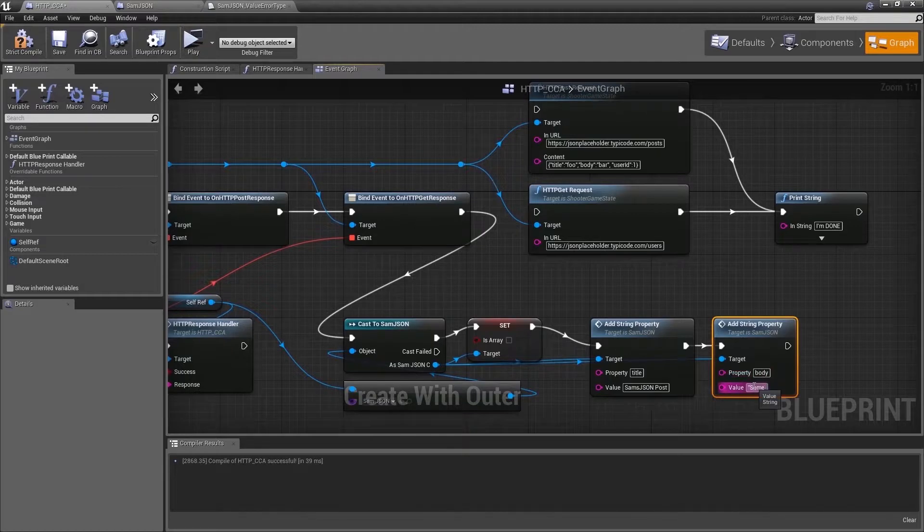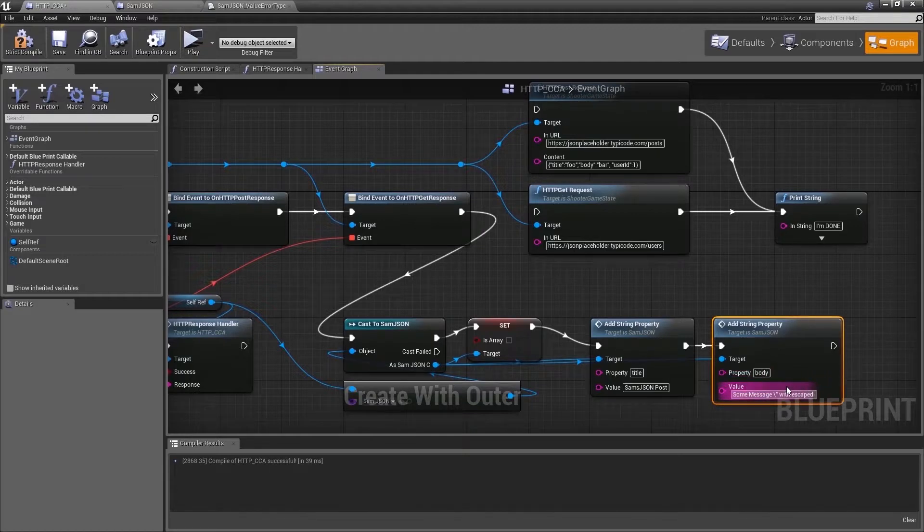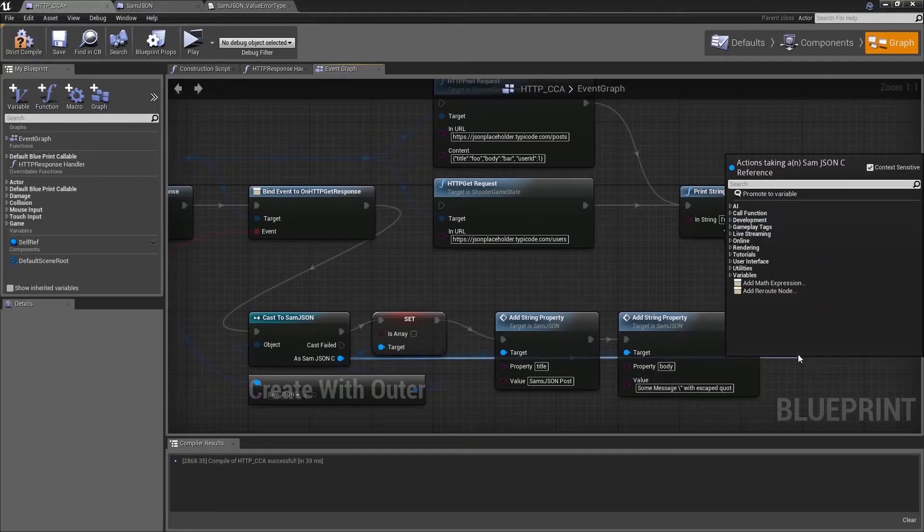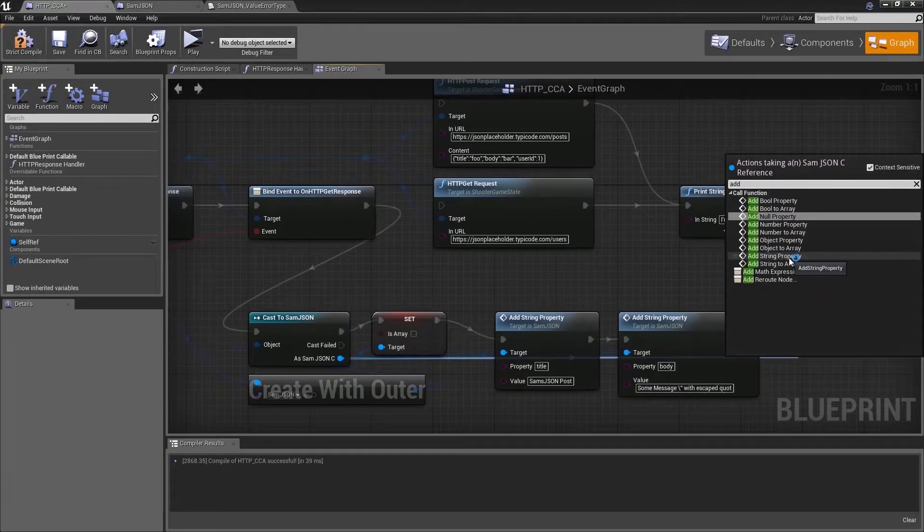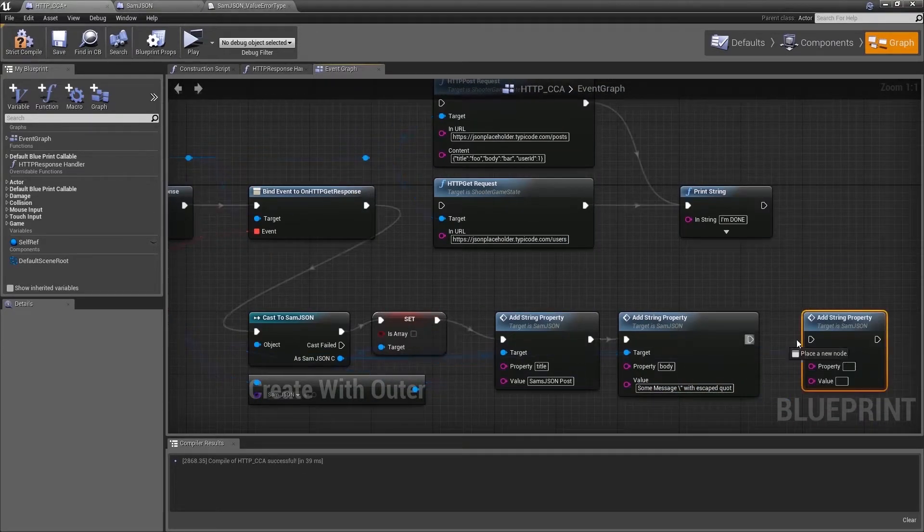We will use a string with a quote inside just to test if we escaped correctly and it will not break any logic.